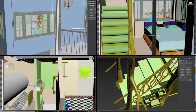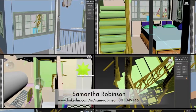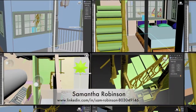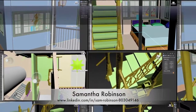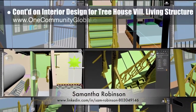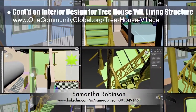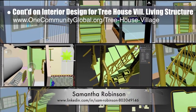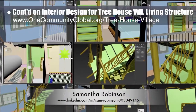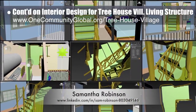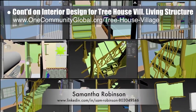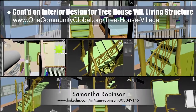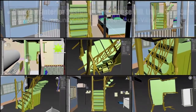Samantha Robinson, 3D designer, completed her 8th week working on the interior design for the living structure of the treehouse village. This week's focus, as shown here, was designing the railing specifics for the stairway.